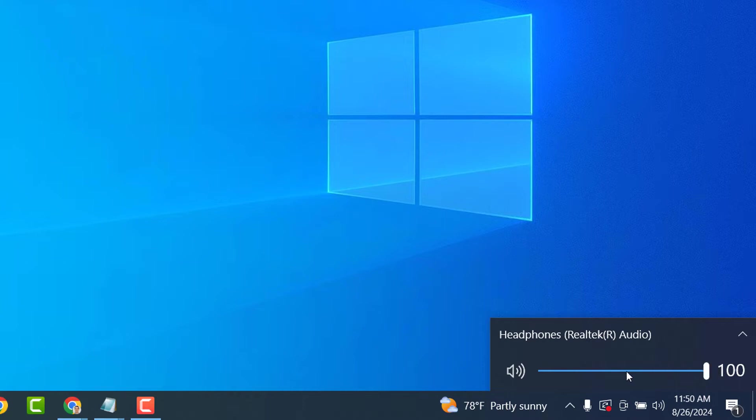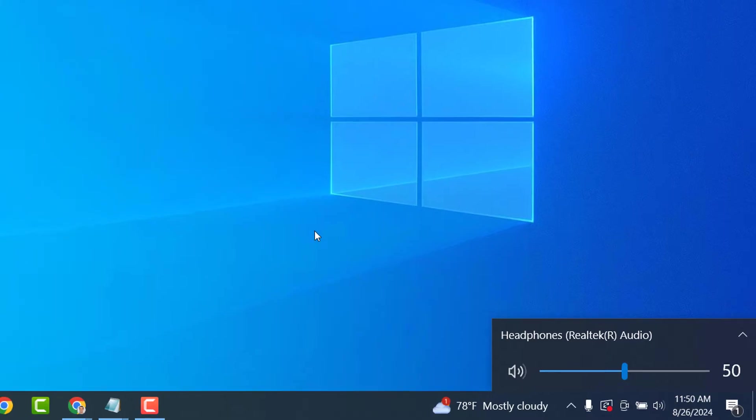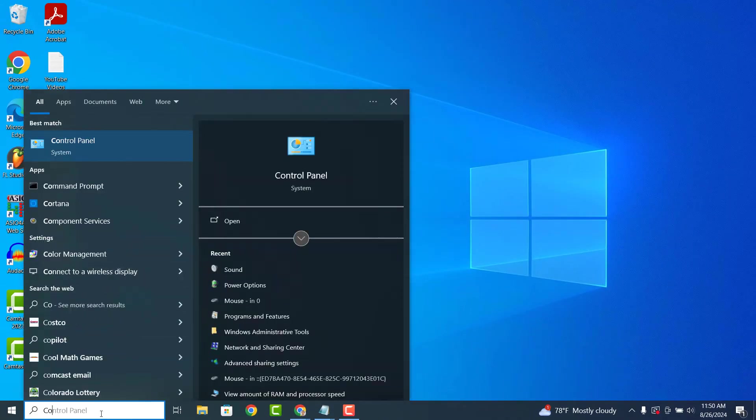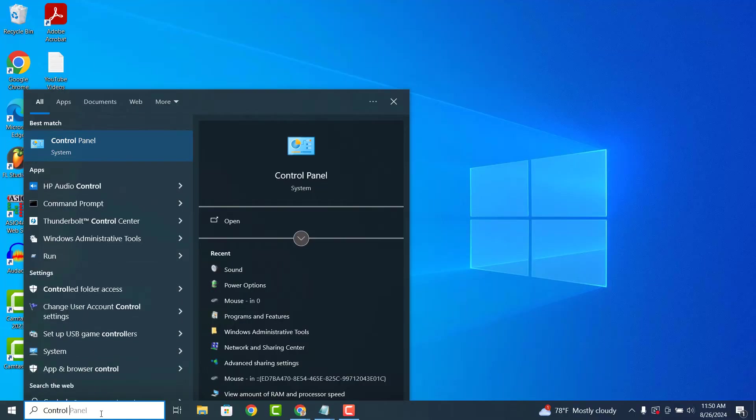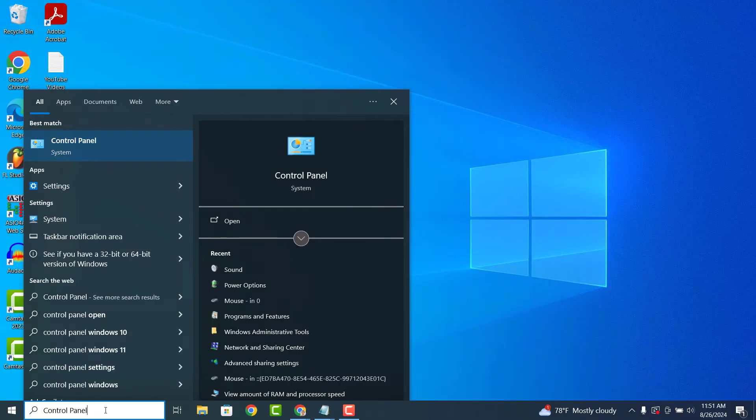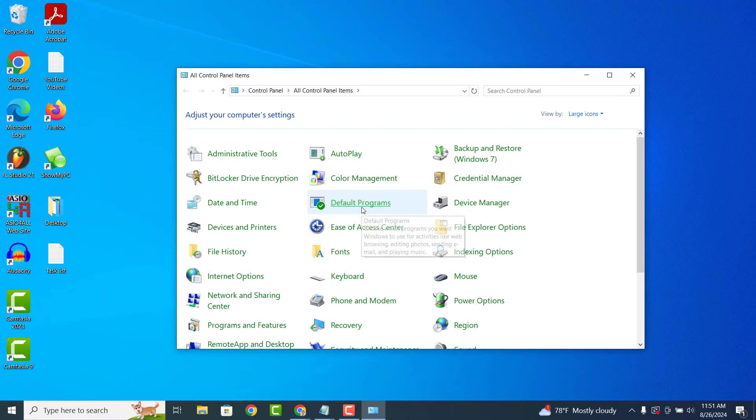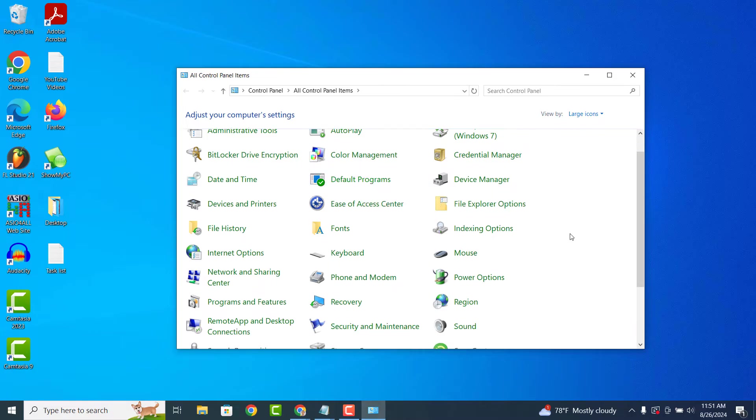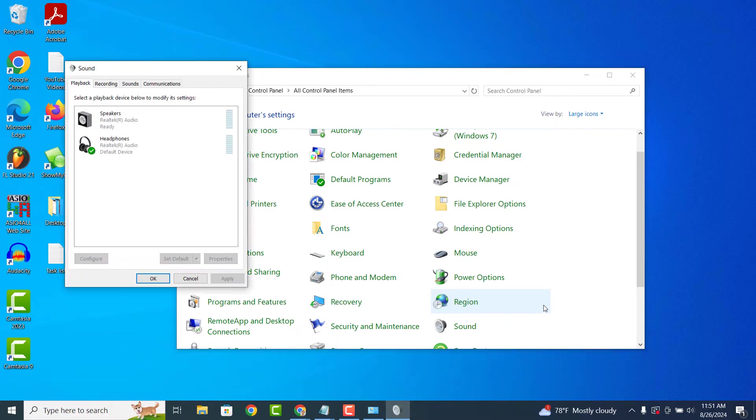If that solution didn't resolve the issue, then the next thing to try is to go into the Windows start bar, type in control panel and click on the control panel search result to open it up. Once the control panel application opens up, click on the sound option. This will open a dialog window displaying your computer's sound settings.